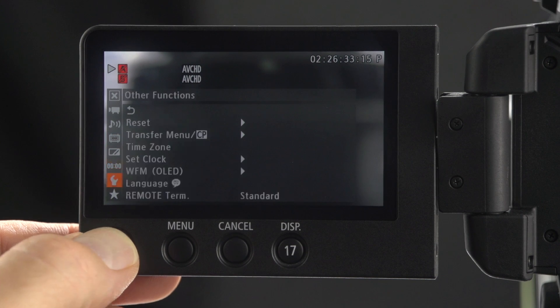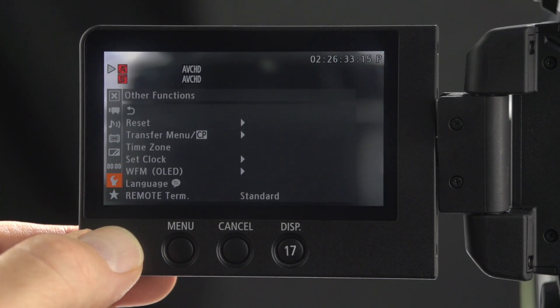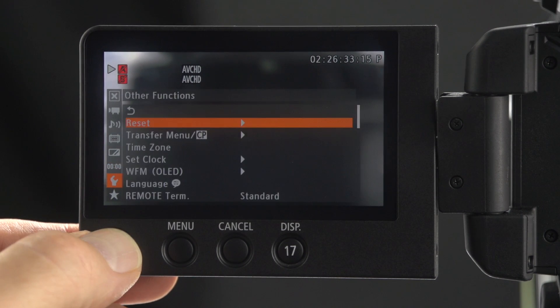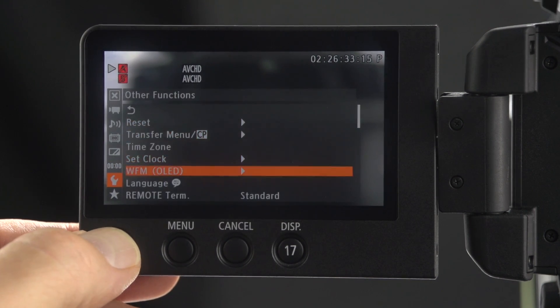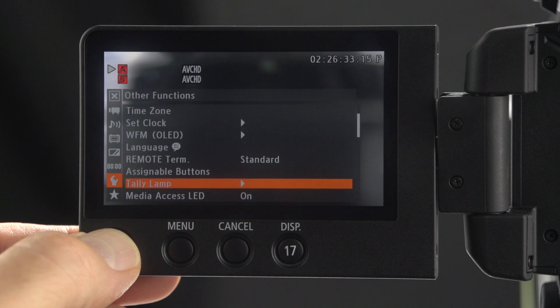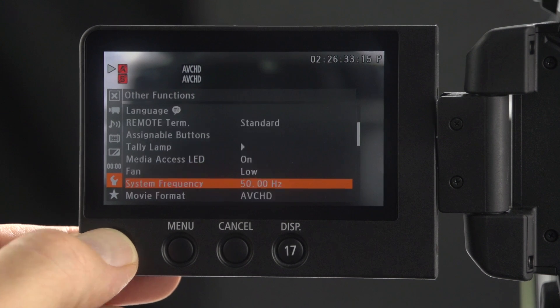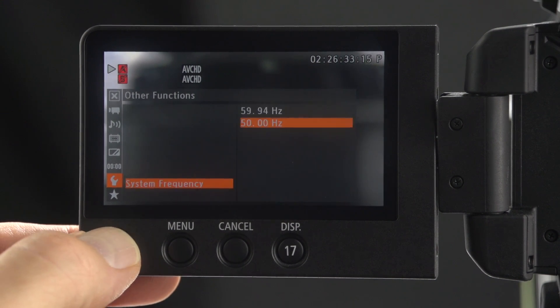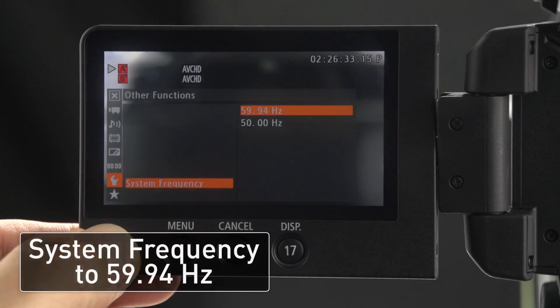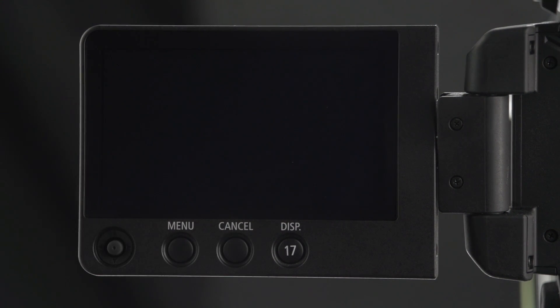Click down to the other functions menu. Click right. Click down to system frequency. If you change your system frequency then the camera will reboot.